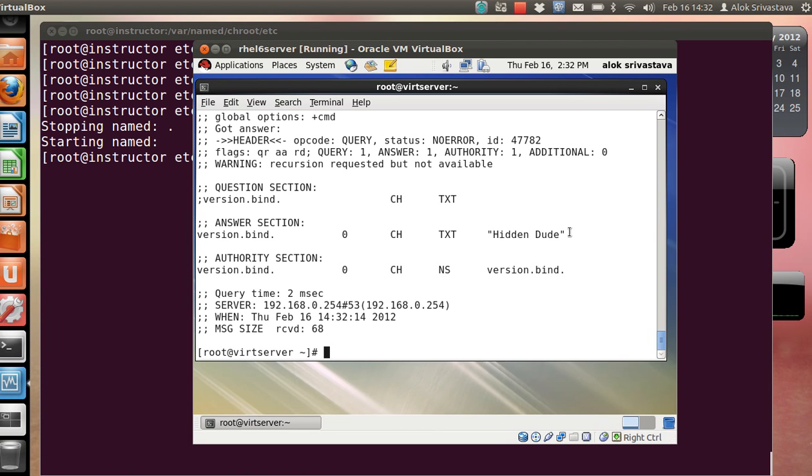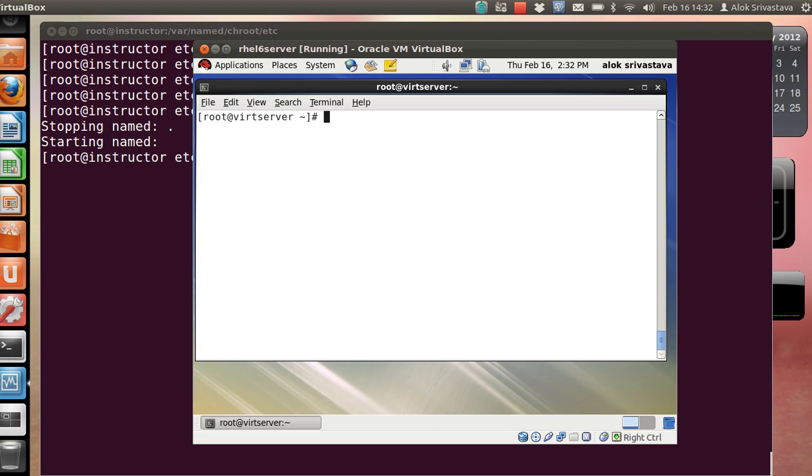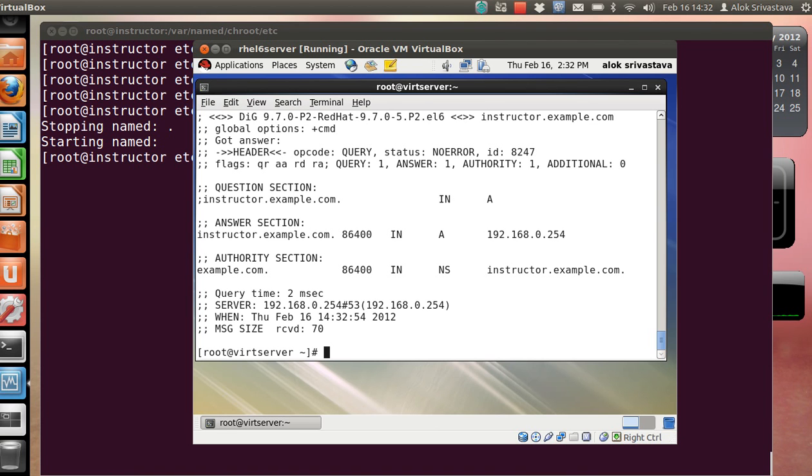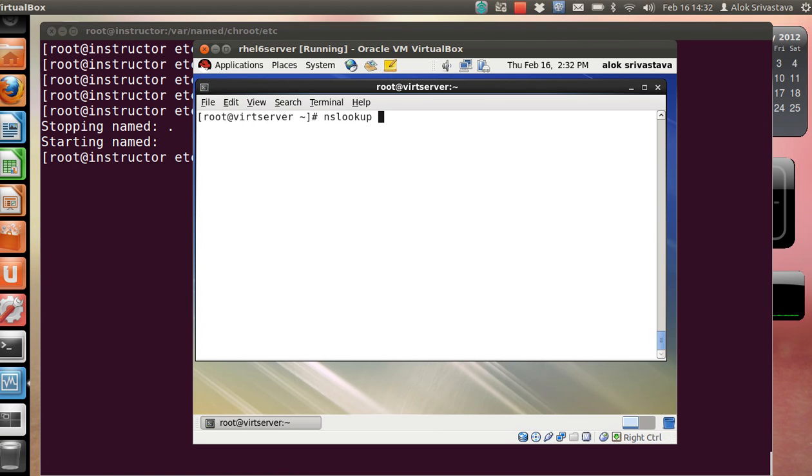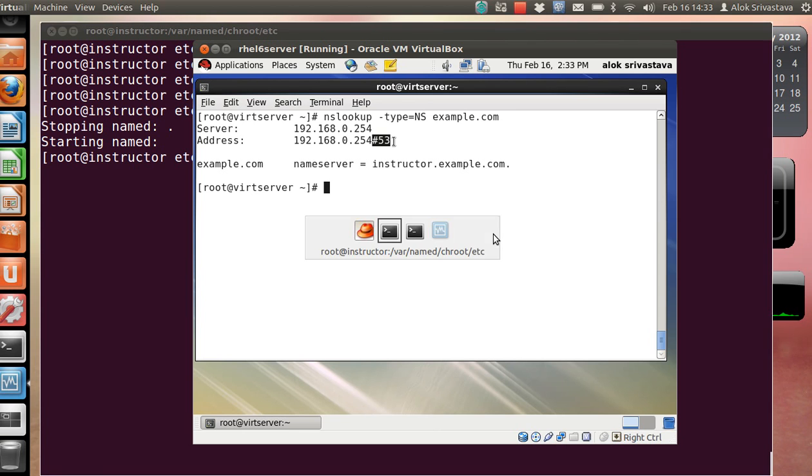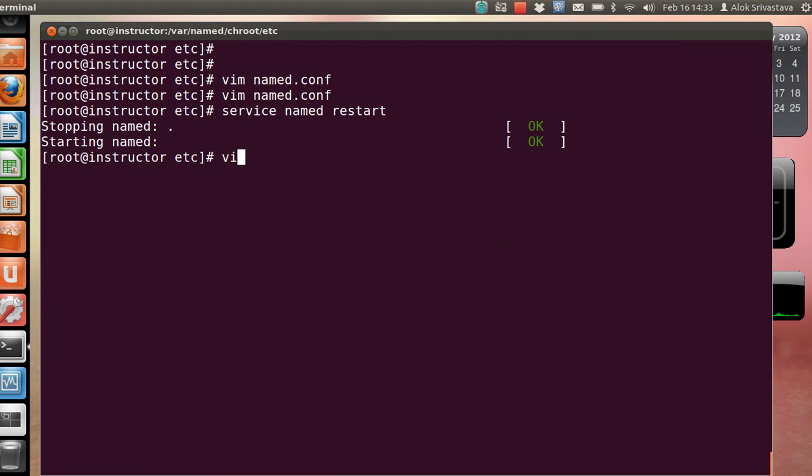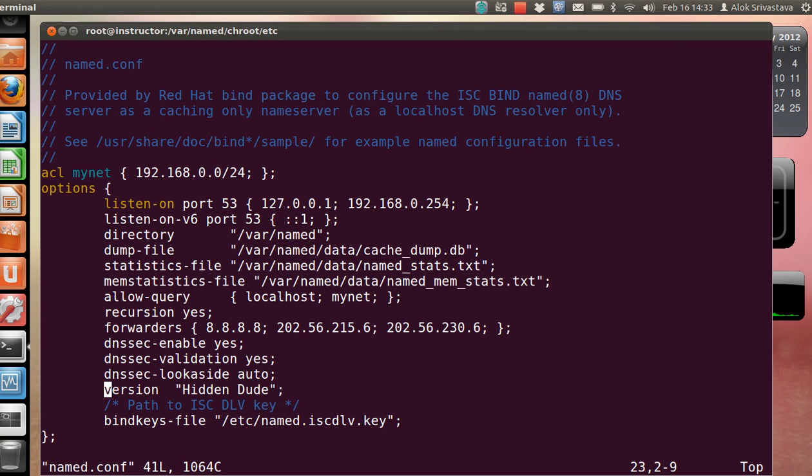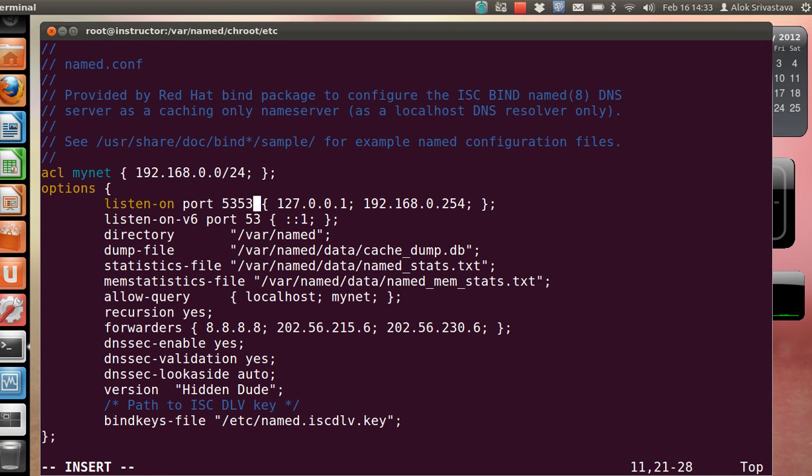Now the client can use the dig command - dig instructor.example.com gives me the output. I can use nslookup -type=NS example.com and it will give me the IP address and the port on which the DNS is running. I want to change the port. How can you change the port? I go to the named.conf file. By default it listens on port number 53, so I can change here to 5353. I save and come out.